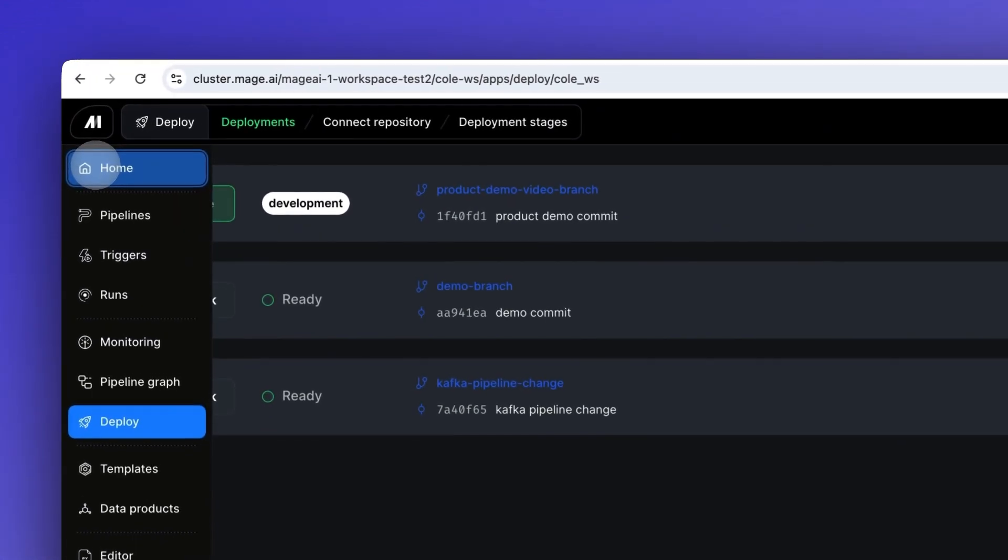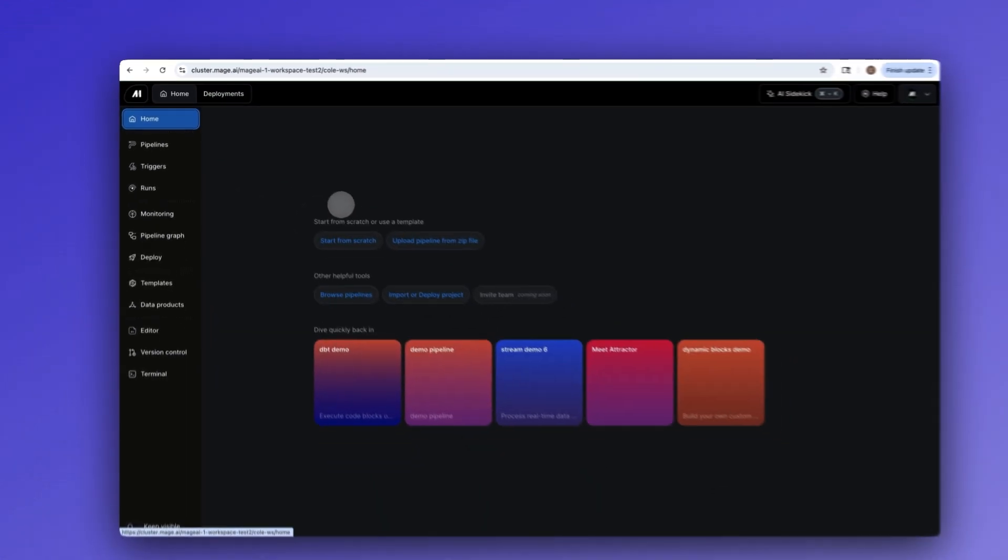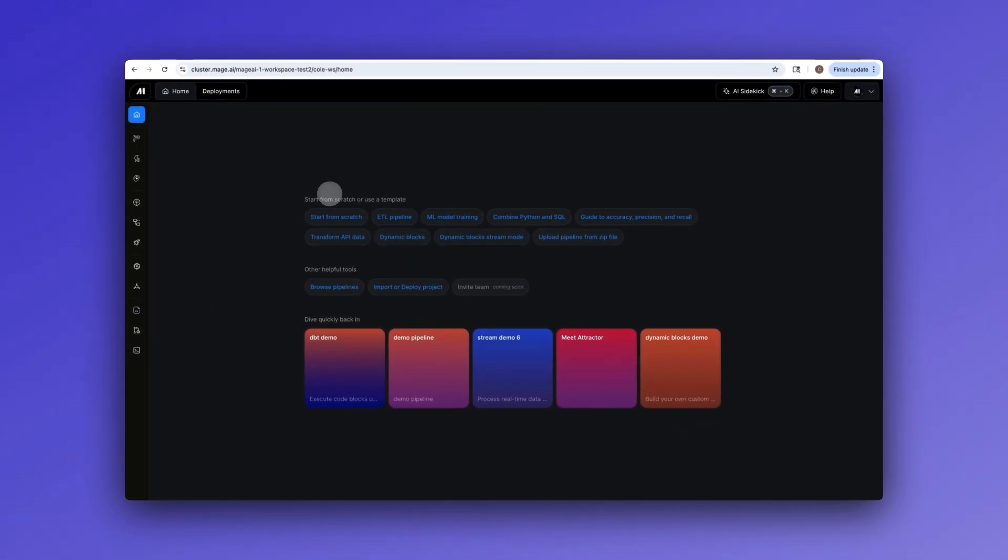This is the future of data engineering. Mage Pro helps teams transform complex data workflows into accessible experiences where anyone can build, deploy, and maintain production pipelines with confidence.